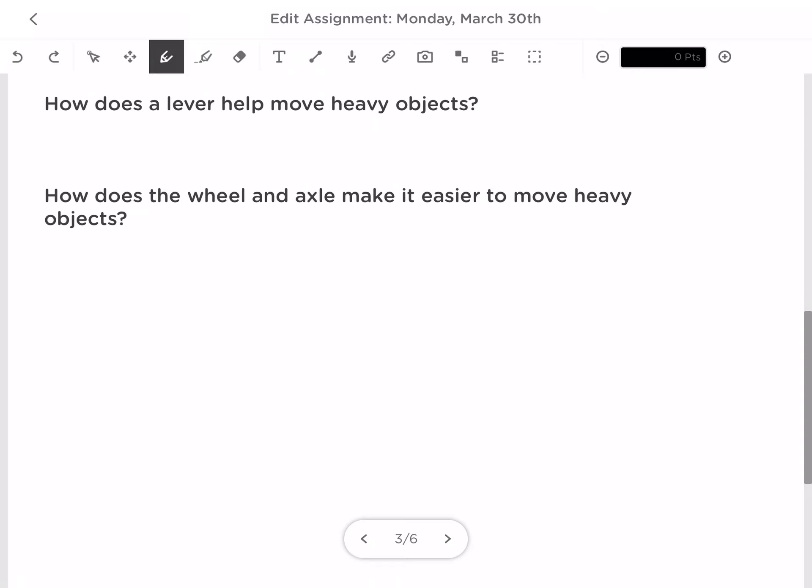Our last question was: how does the wheel and axle make it easier to move heavy objects? When the ground is not smooth, friction can make it difficult to move heavy things — friction is what happens when things rub against each other. A wheel and axle reduces friction by allowing things to roll, which makes them rub against each other less.